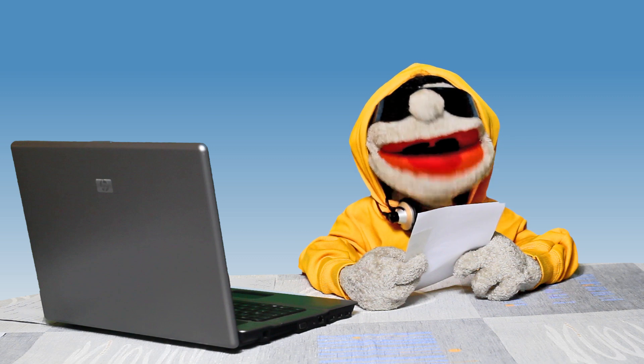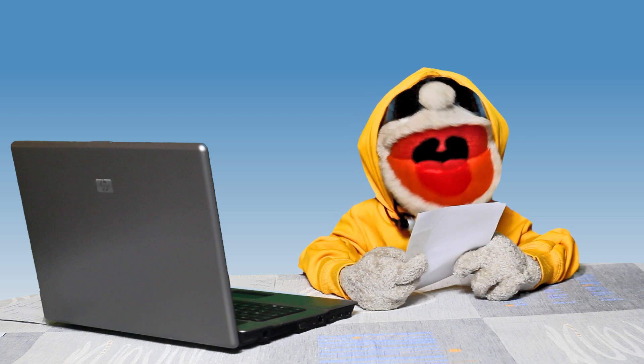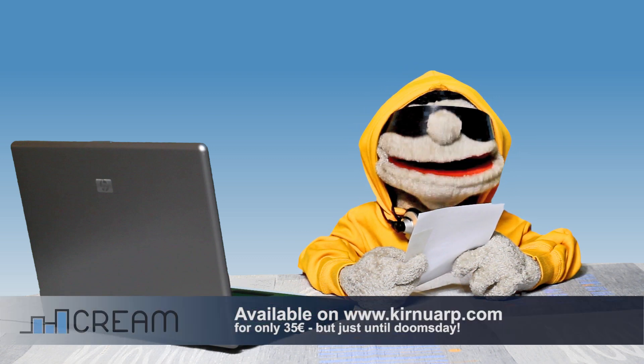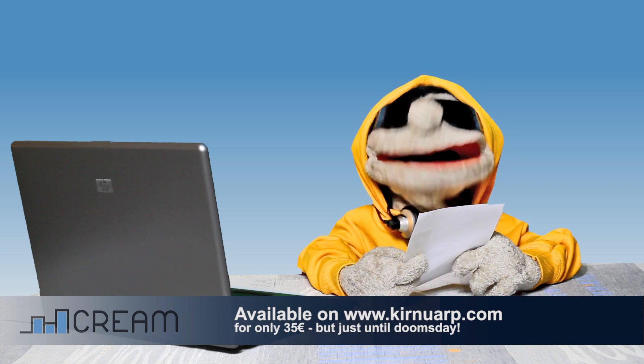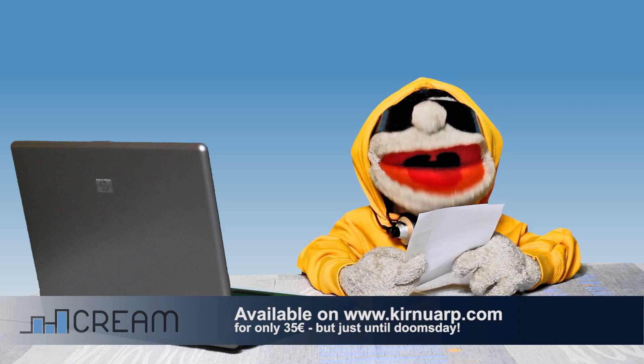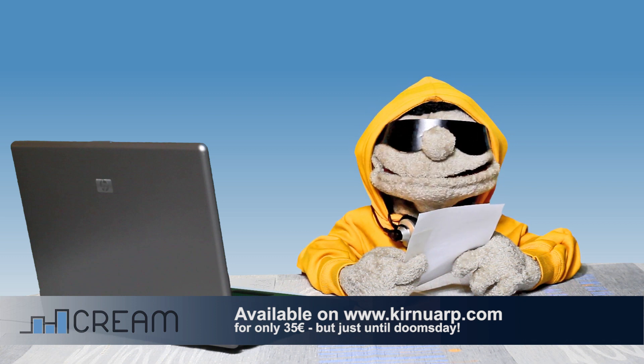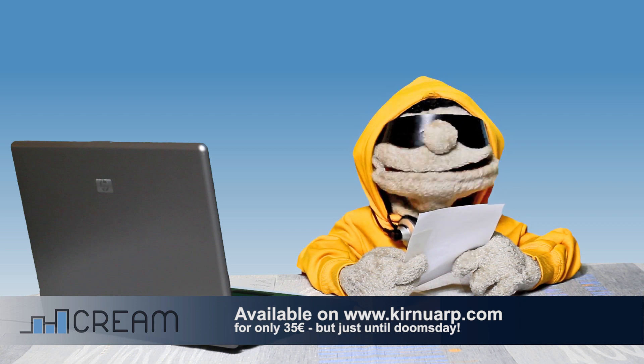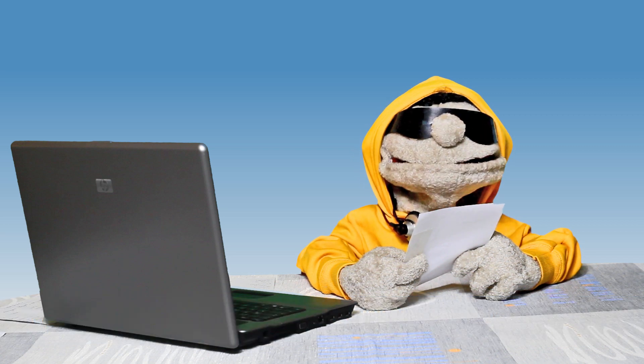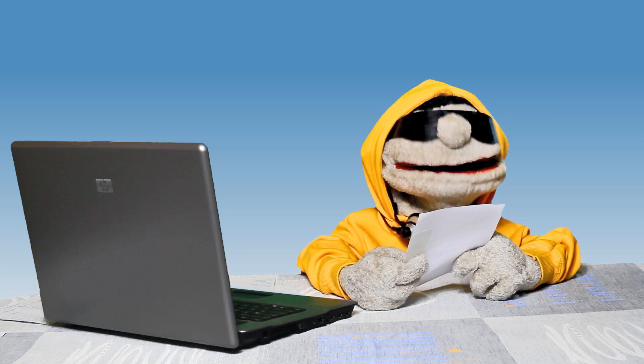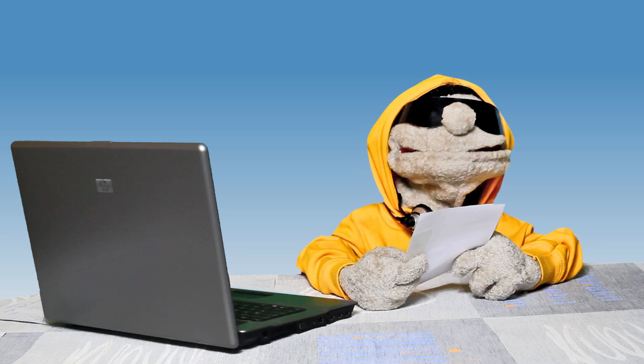As you can see, it's pretty easy to use and it's just one out of hundreds of features. Kirnu Cream is available on kirnuarp.com for just 35€. This offer is only valid until Doomsday, so get your copy soon!